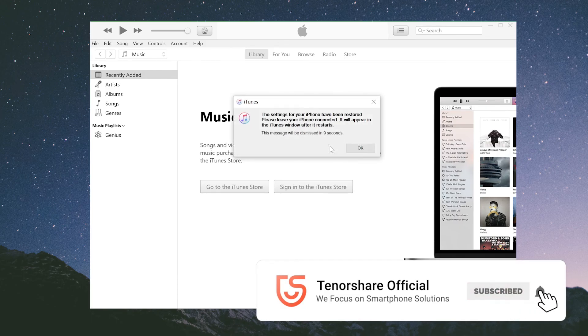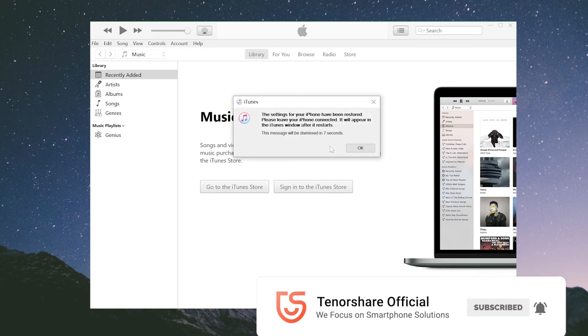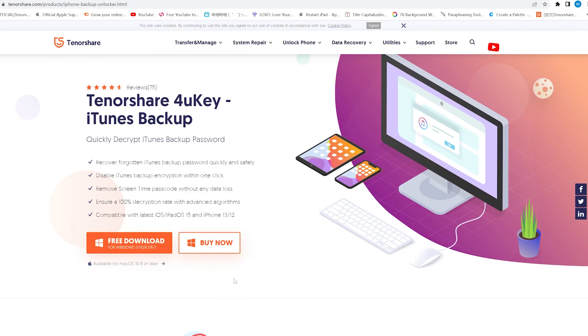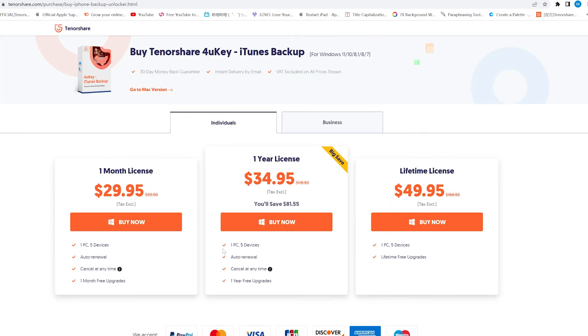That's all for today. Thanks for watching — I hope this video is useful to you. Subscribe to the Tenorshare channel for more tutorials. See you next time.